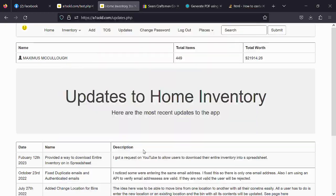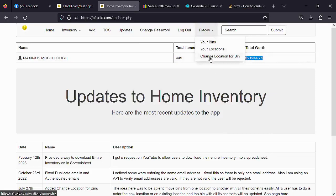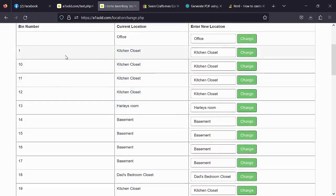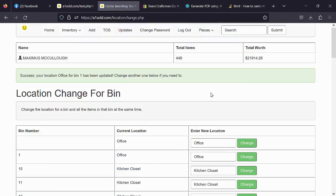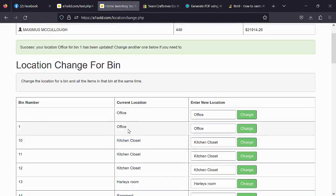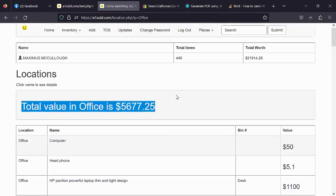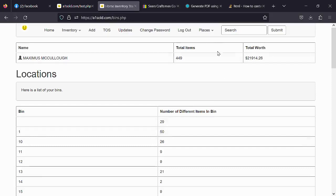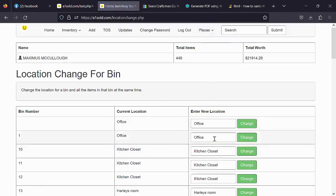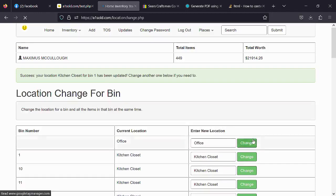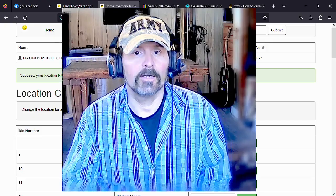The app also keeps track of your total items and total net worth. Another update: you can now change a bin's location. For example, bin number one is currently in the kitchen closet — if I want to move it to the office, I just type 'office' and click Change, and now bin number one shows as being in the office. The values adjust automatically. Let me put it back in the kitchen closet before I forget — there we go, bin number one back in the kitchen closet.